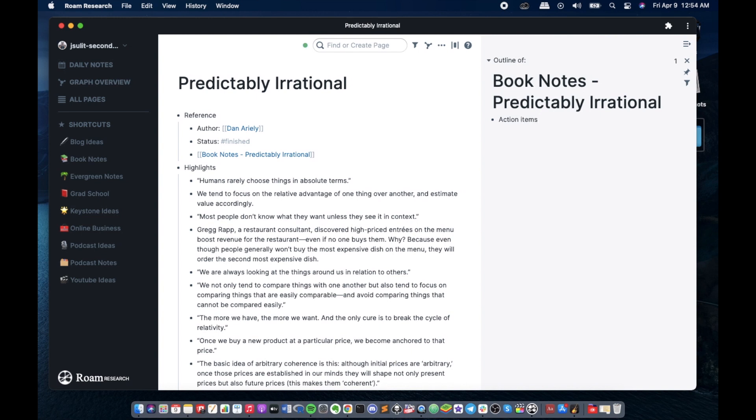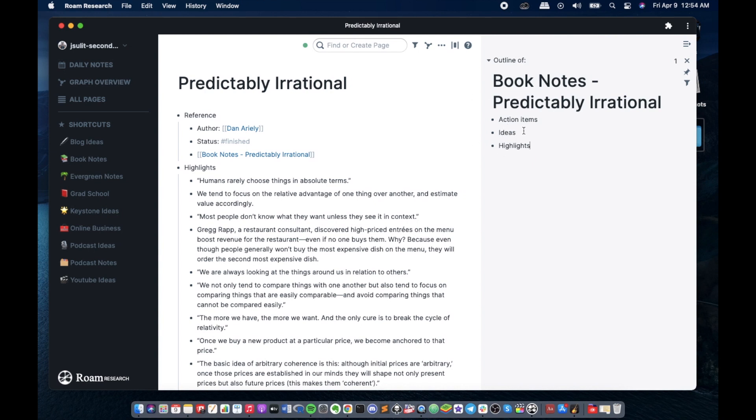So I usually have three items. First one is the action items, then the ideas, and the highlights. Action items are stuff that I need to do something about. I mean the point of reading a book is to apply it in reality, right? This is where we will put the Feynman method to use. This is where I will try to write these highlights in my own words.